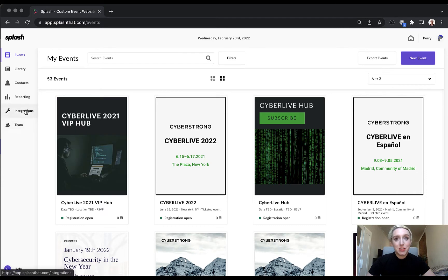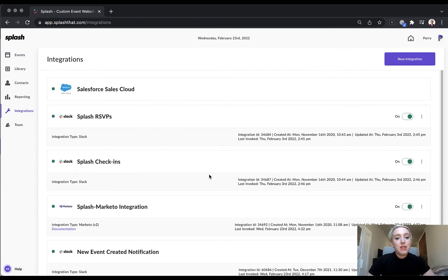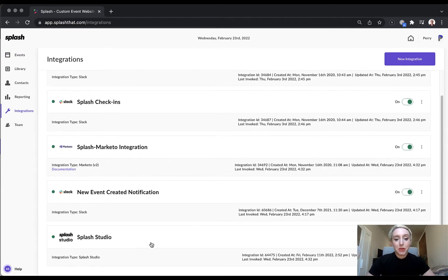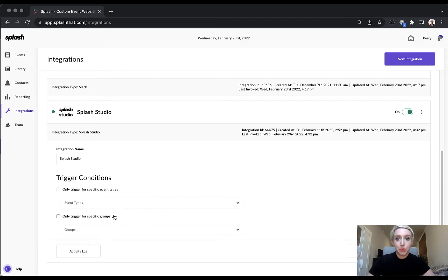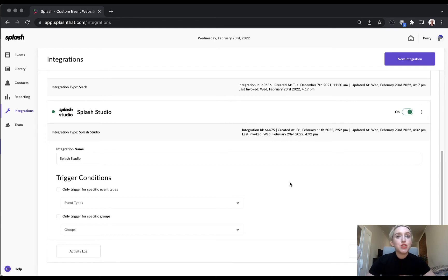Start by clicking on the integrations tab and then locate the Splash Studio integration. Inside, you'll find options to trigger the integration based on certain actions. You can add Splash Studio to events based on their event type or restrict Splash Studio to certain groups. To add Splash Studio to all of the events your team creates, leave these boxes unchecked. If you make any edits, just be sure to click Save and make sure that the integration is toggled on.